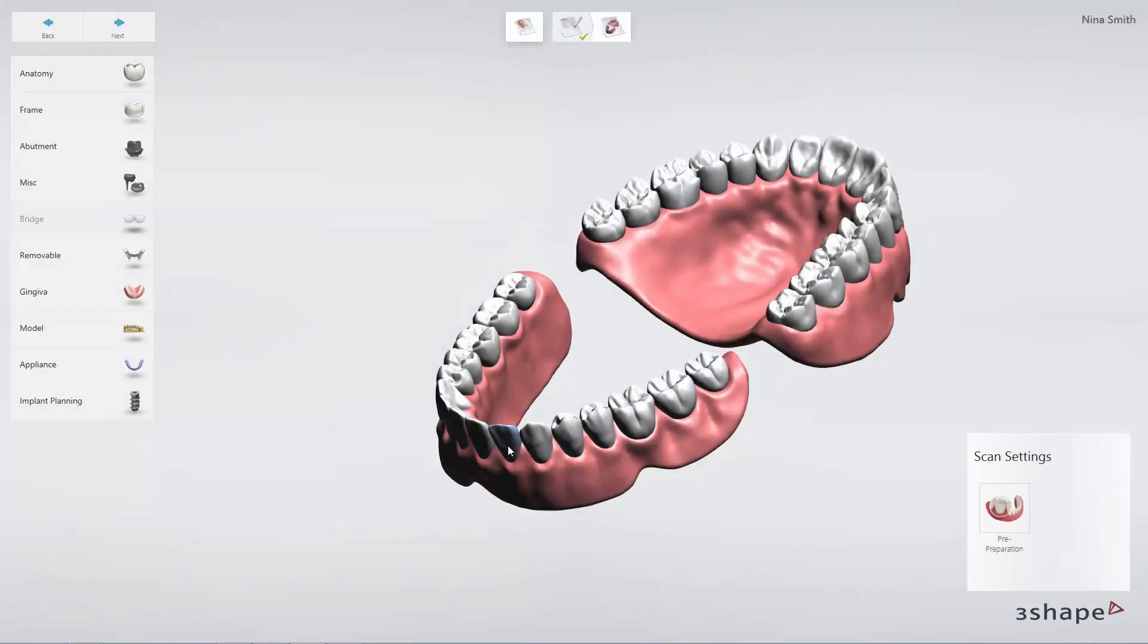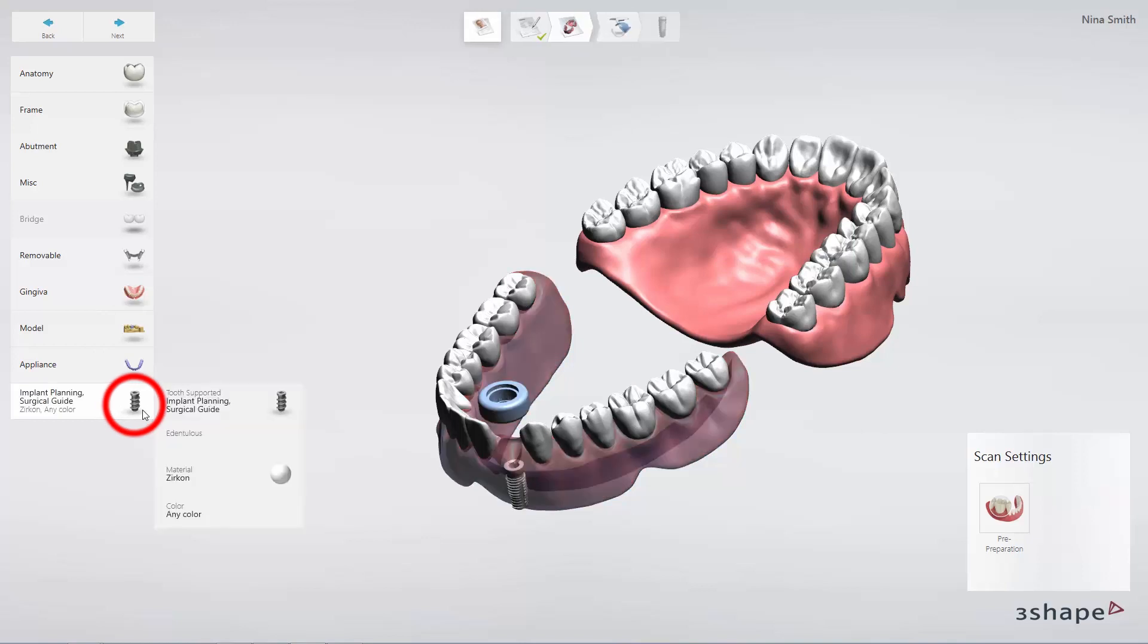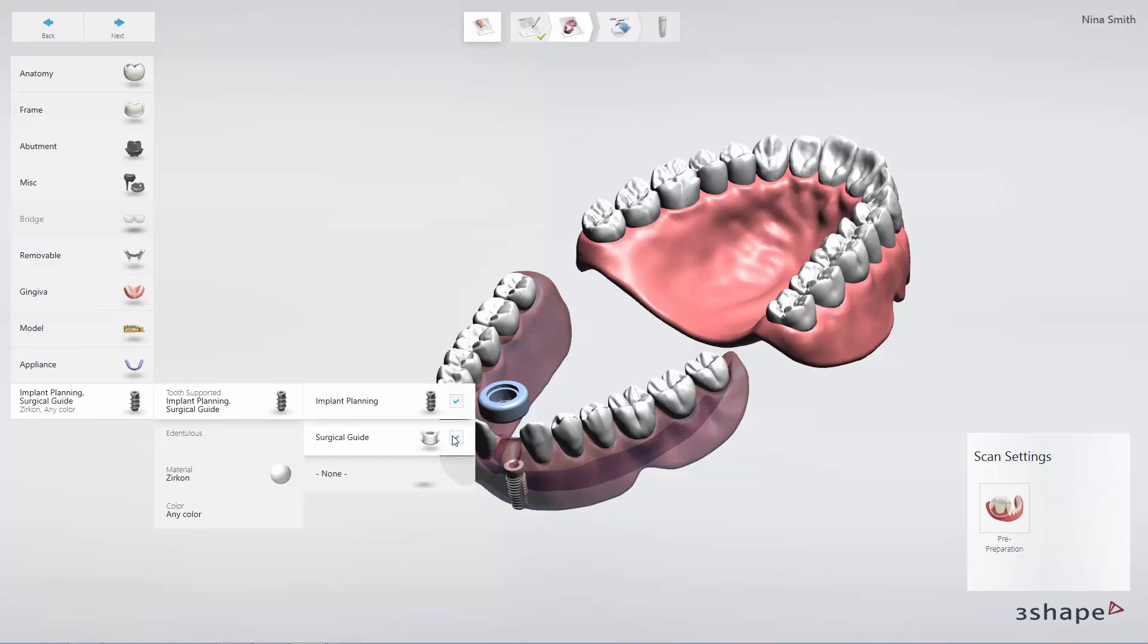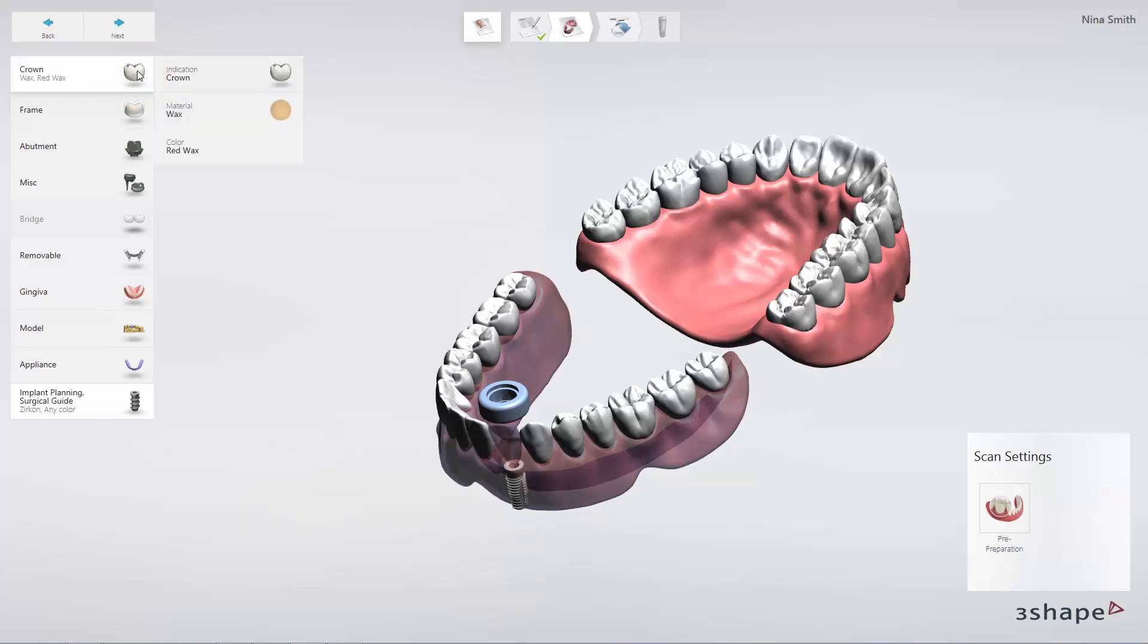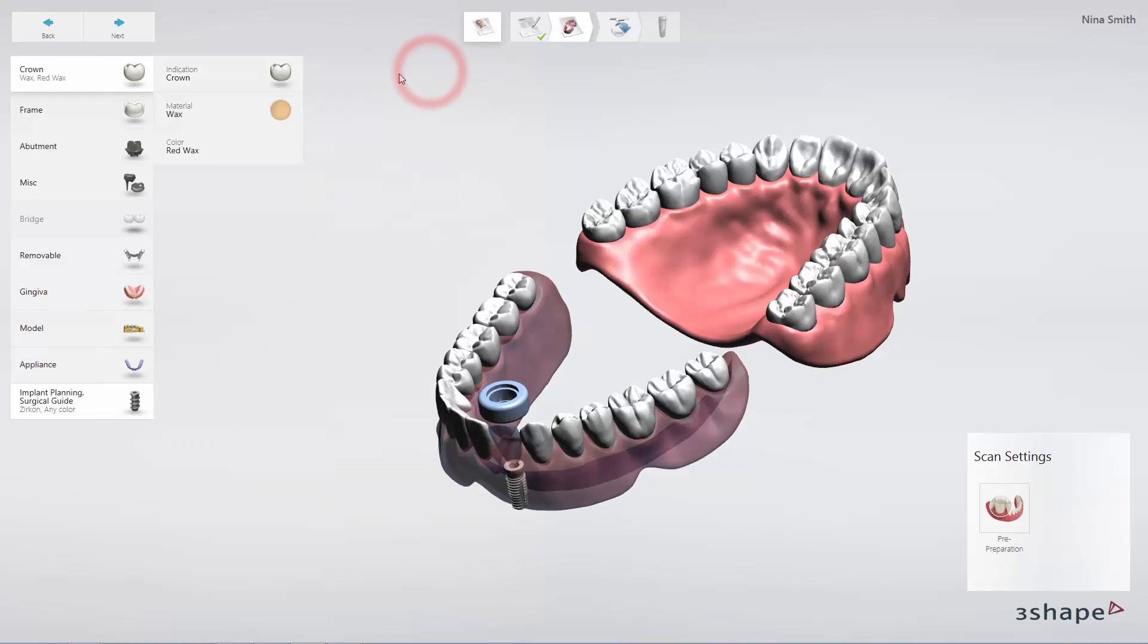In this first example, I will choose a tooth supported guide, Implant Planning and Crowns for the mandible. Click Next to proceed to Scan Import.